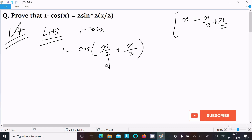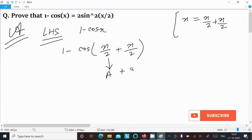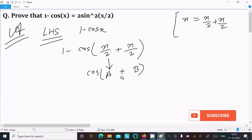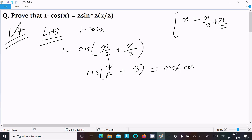Suppose this is 'a' and this is 'b', with a plus between them. Based on the formula, cos(a + b) equals cos a times cos b minus sin a times sin b. We will use this formula.